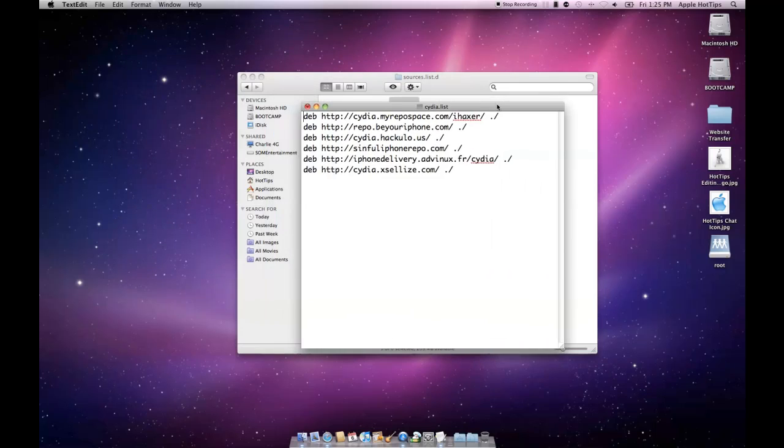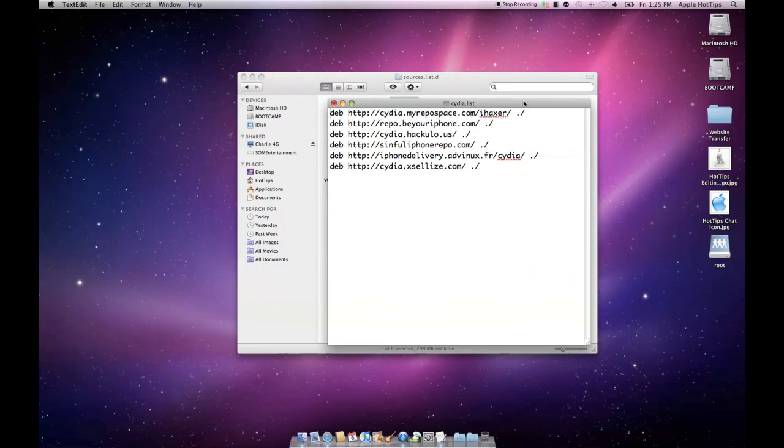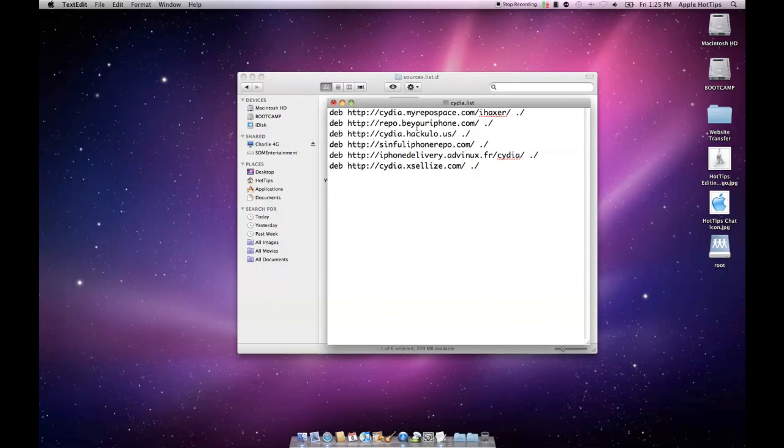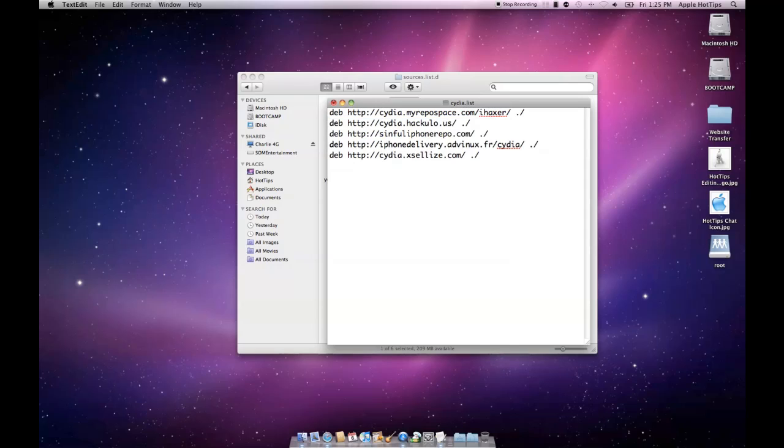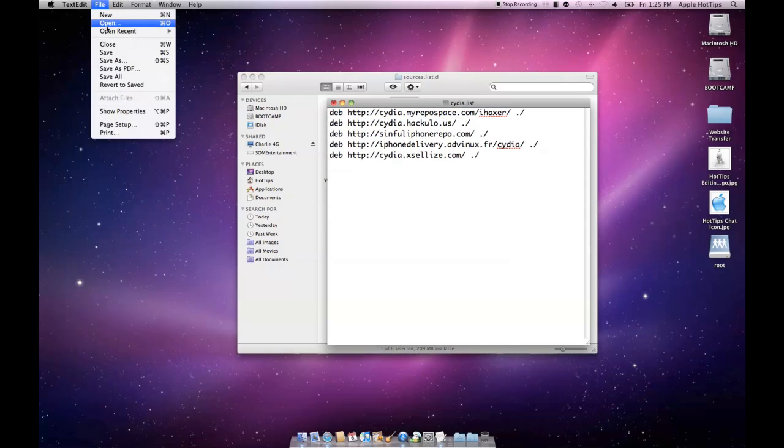You'll notice that beyouriphone is right here in the source list. You don't need it, so it's really simple. Just take this, hit delete, and then save the changes.